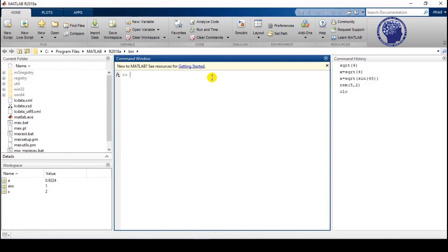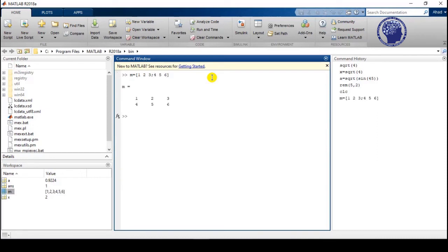The next function is size, used to calculate the size of any matrix or vector. First, define a matrix N equal to [1 2 3; 4 5 6] — that is a matrix with two rows and three columns. Then use the function size with the variable N in round brackets, and you can see we get two rows and three columns.